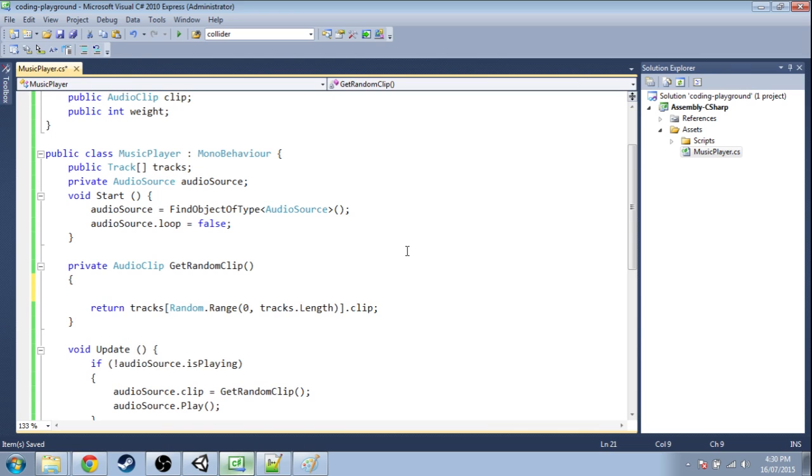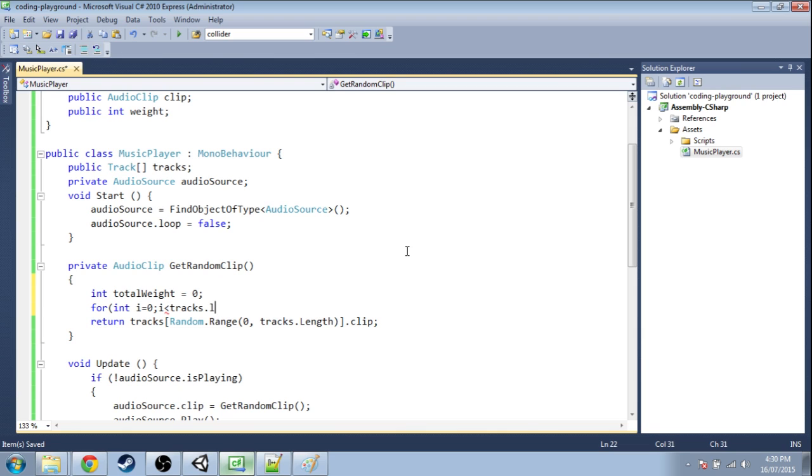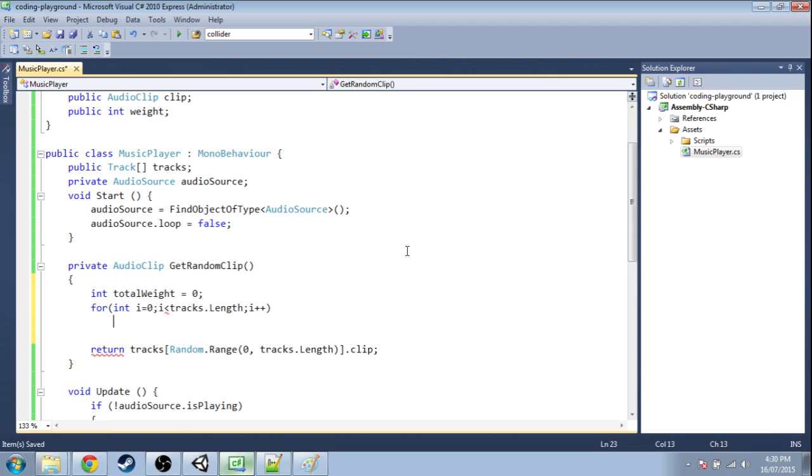Okay, so first we need to get the total weight. It's going to start at zero. We're going to go through each track starting at zero. Now there's three tracks, but if we do tracks.length. So this i is going to be zero, one, and two because tracks is length three.